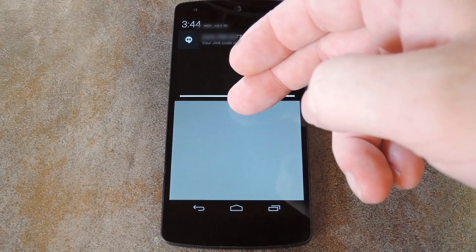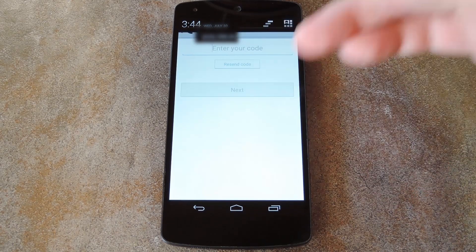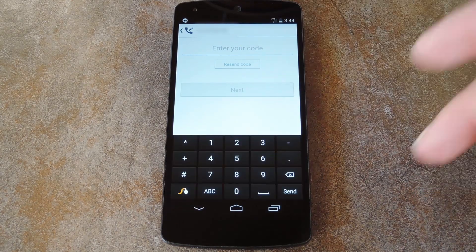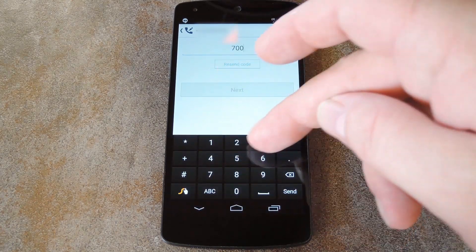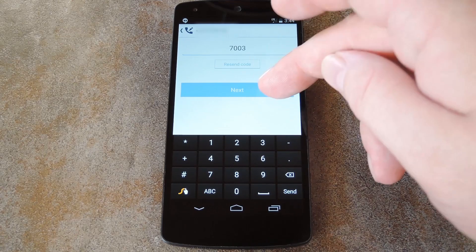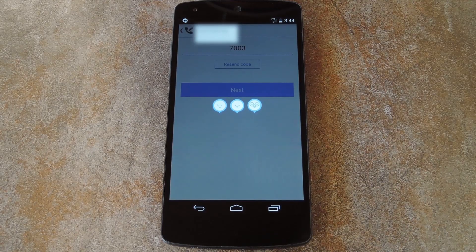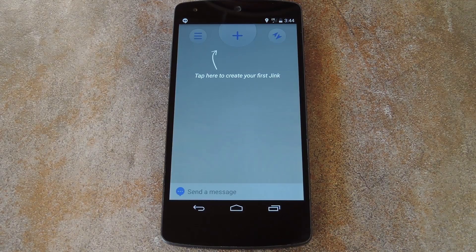Okay, so I just got my text from Jink, and that took all of a half a second after I put in my phone number, so let me type that in real quick. And then I'm taken to the Jink home screen.